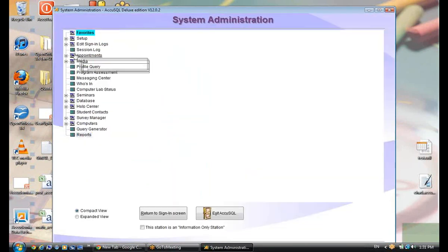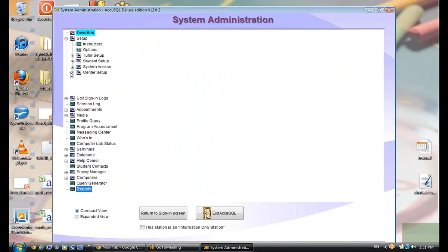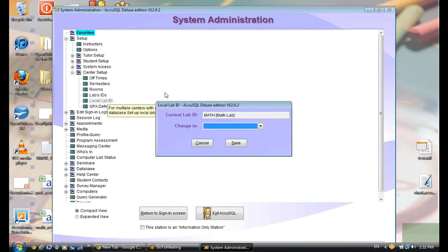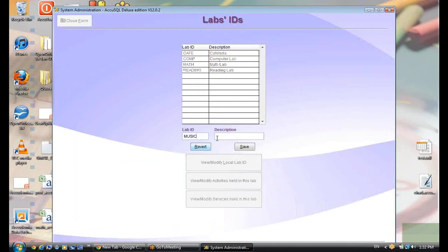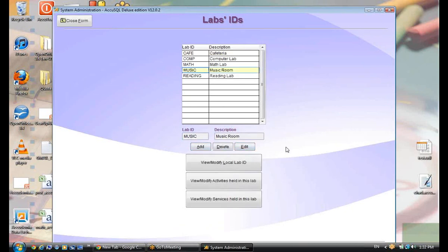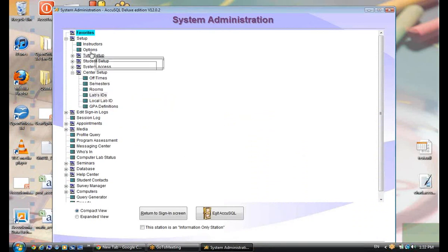Creating a new local lab is a simple process — the complexity comes in when setting it up. I go to Lab IDs and add a new one — I'll call it 'music room' with lab ID 'music.' When doing imports, you use the lab ID label here. It is case-sensitive, so if I put capital M lowercase 'usic,' it wouldn't find that local lab — it has to be exactly the same.